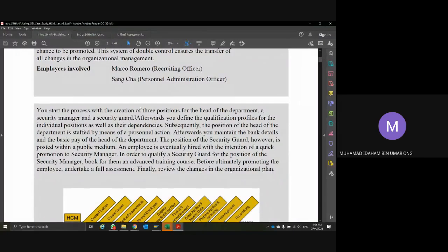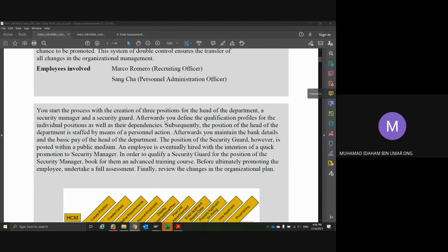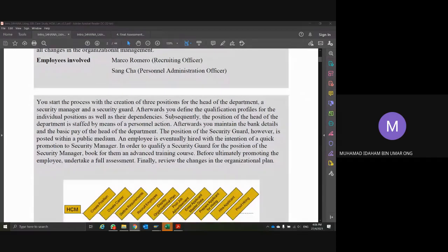The case study starts with the creation of a new department where there are going to be three new positions. Some positions can have multiple persons, some positions can only have one. After you define the qualification profile — that is, what qualifications are needed for the staff to be hired for the individual positions that were created.